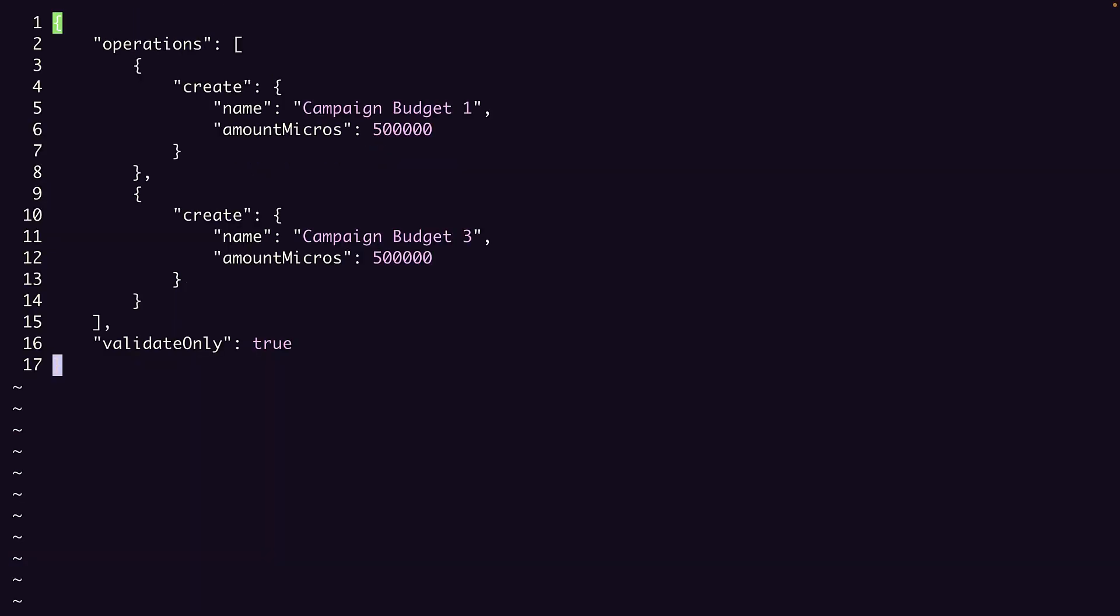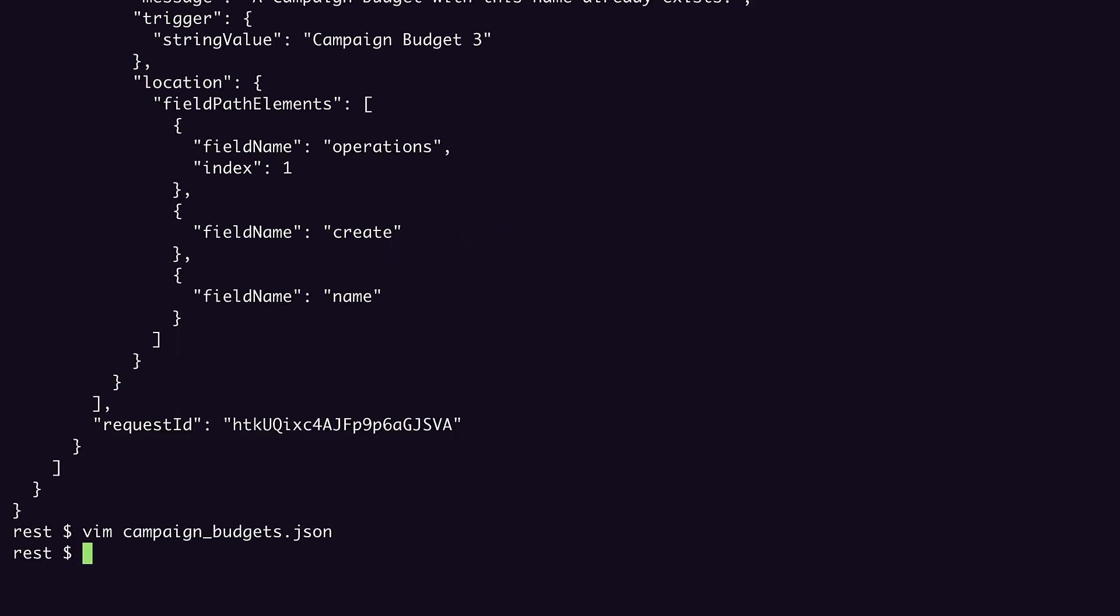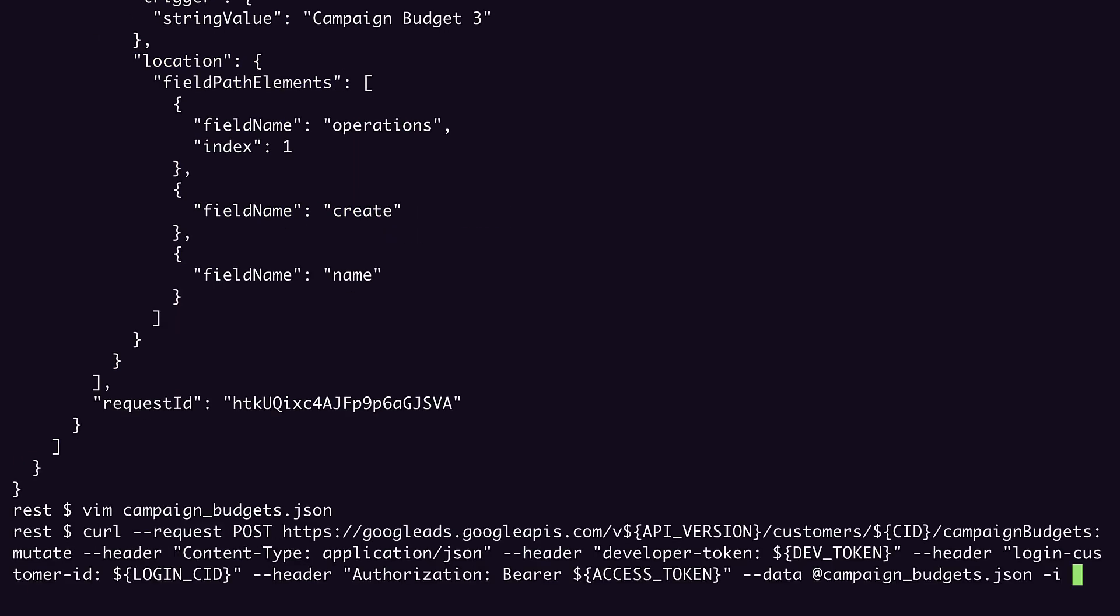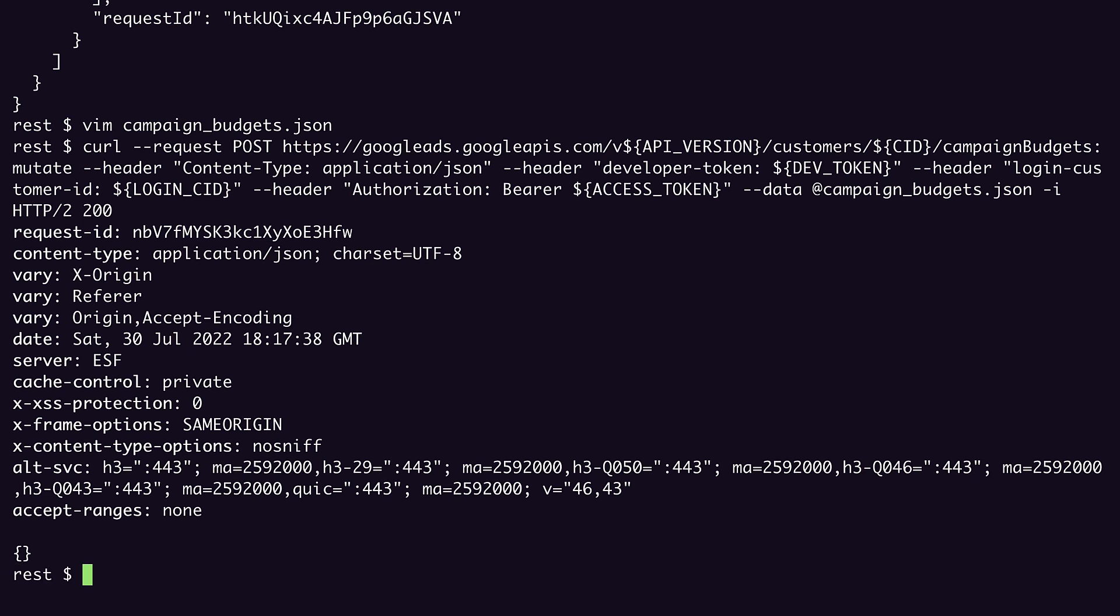If we give each campaign budget a unique name, the request should be valid. So let's run that. And now we get back just our response headers, including the request ID, and an empty object as our response body, meaning the request was valid.